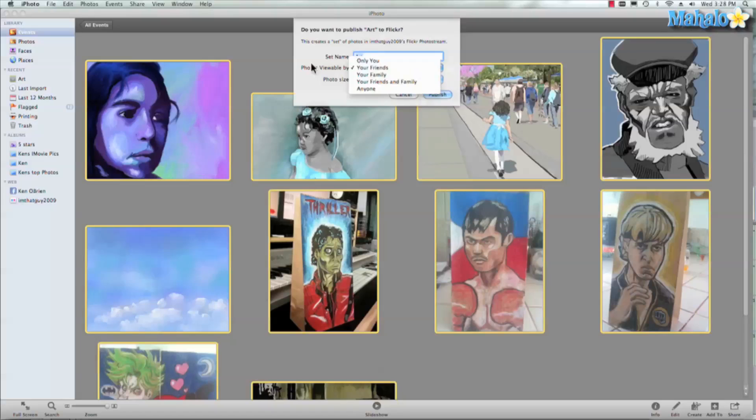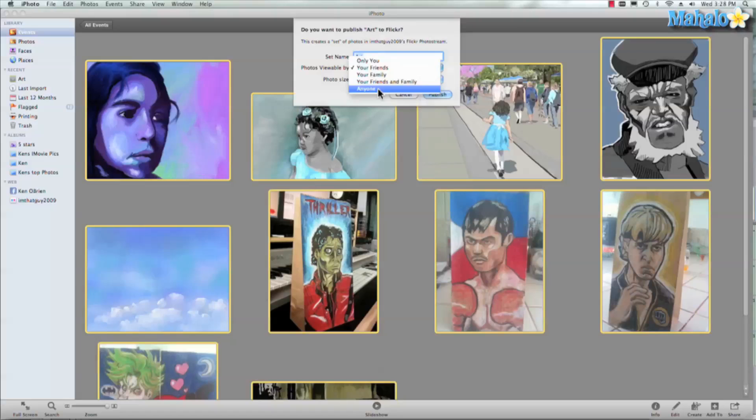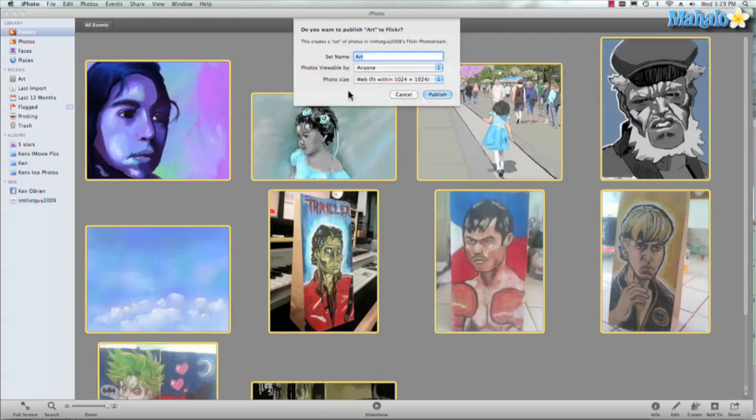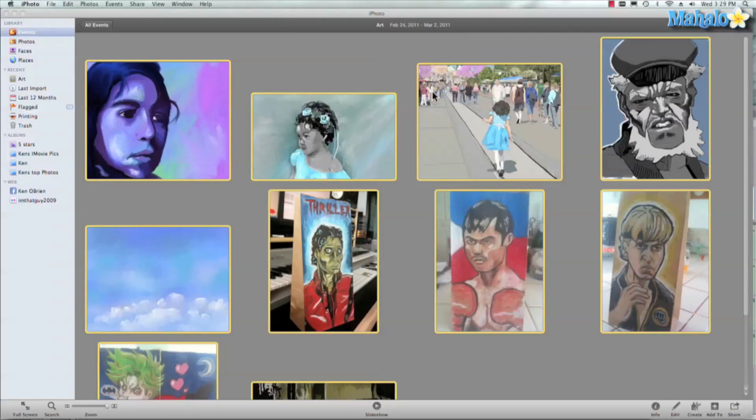And you can see I have lots of different sharing options. Let's say anyone because I really want to promote my art and I want a lot of people to see. And you can even set the photo size. So we'll go ahead and hit publish.